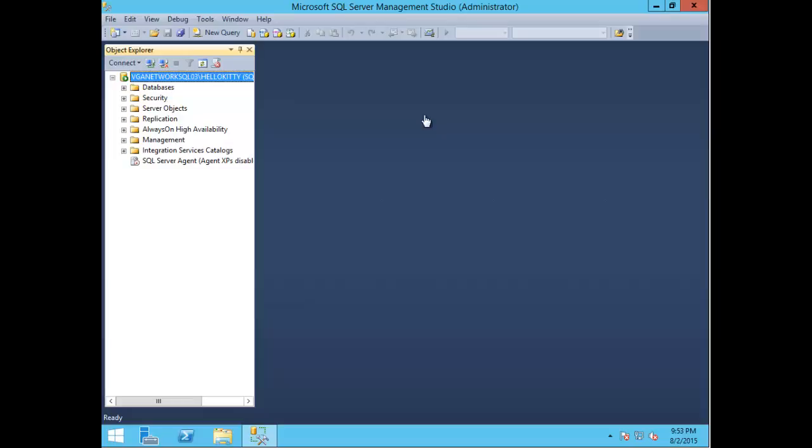Hi everyone, this is Monique with vganetwork.com and today I'm going to show you how to create a database on Microsoft SQL Server 2014. I'm going to show you two ways to do this: one through the GUI and the other through a SQL execute command.